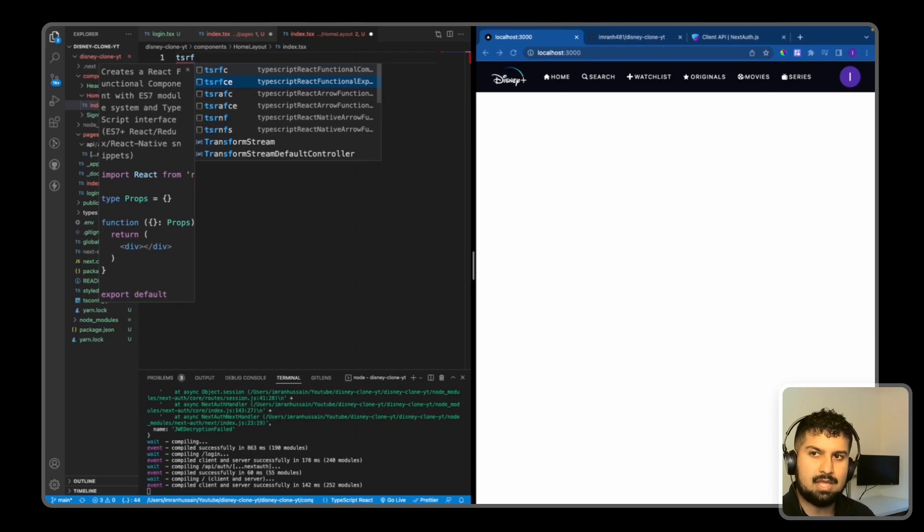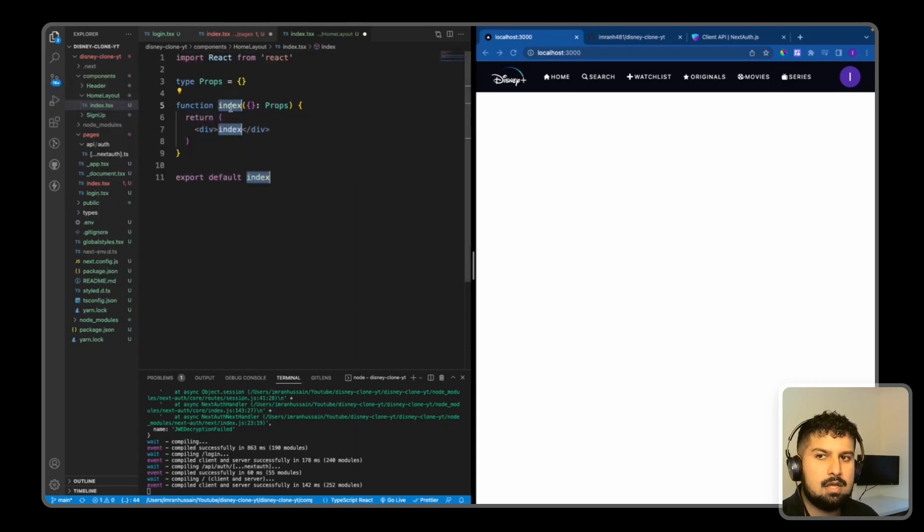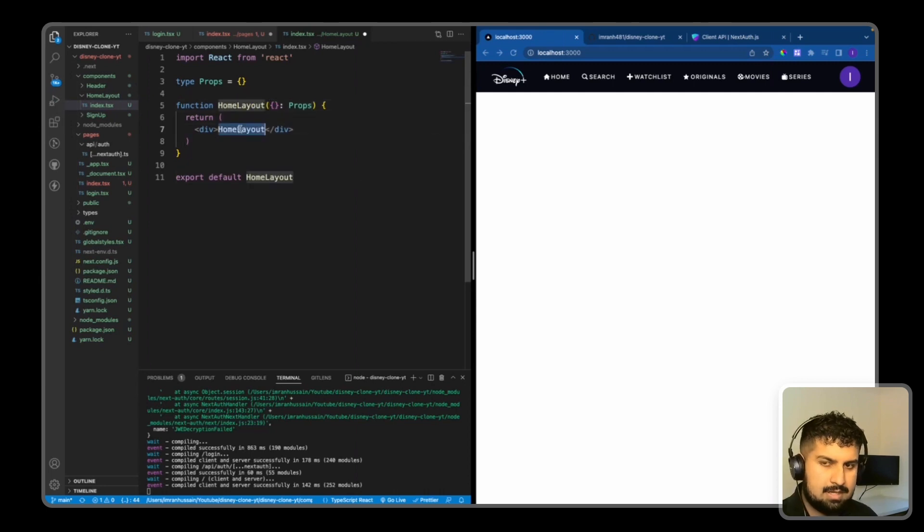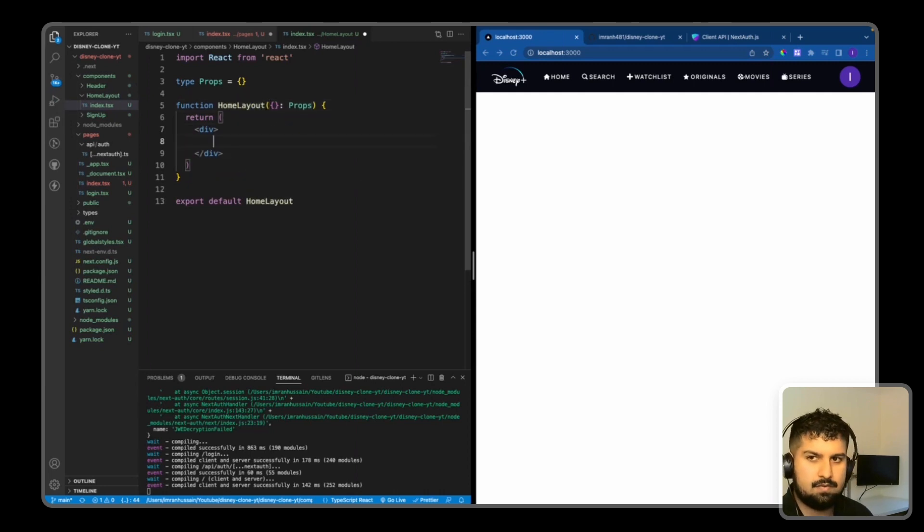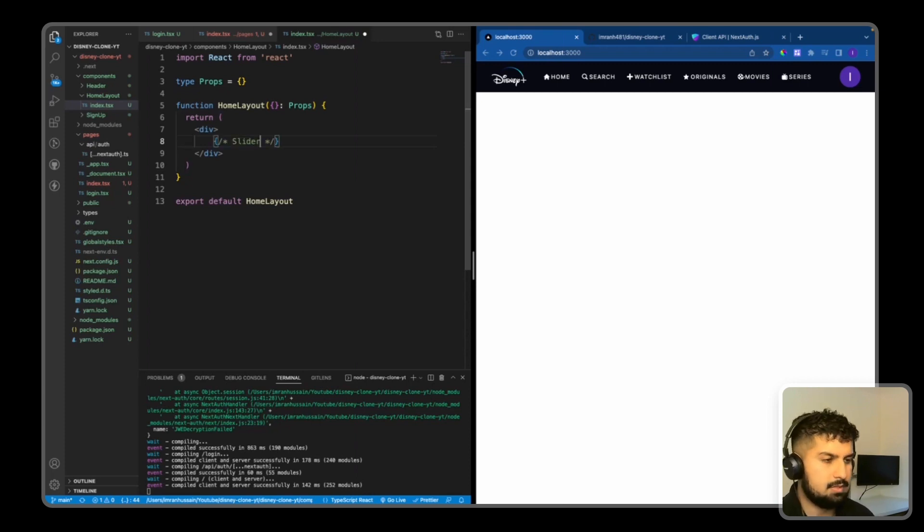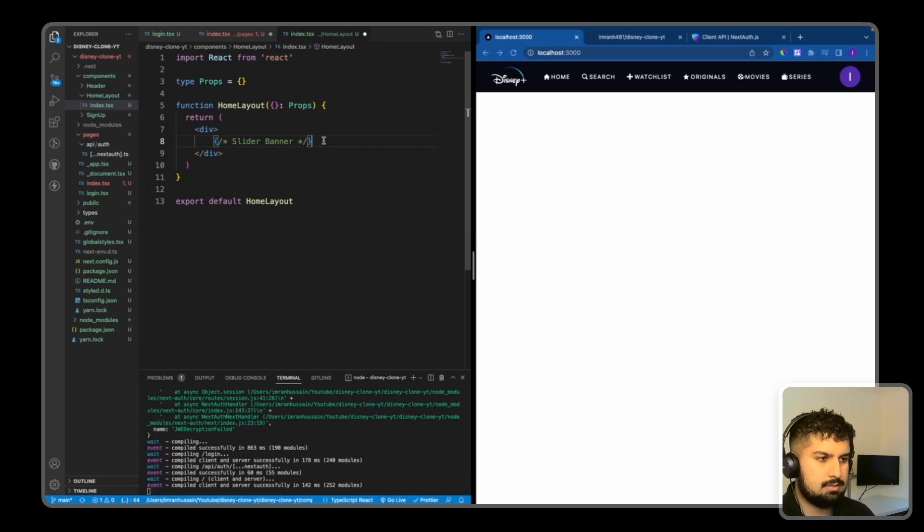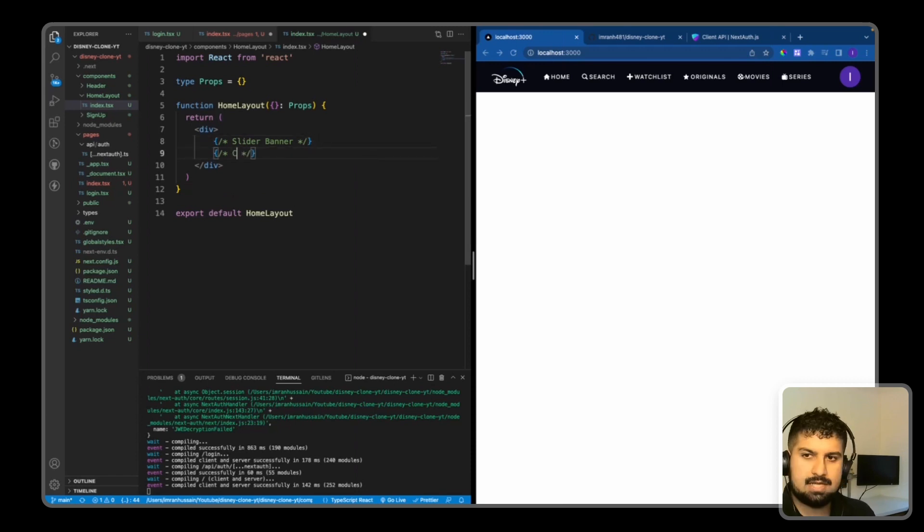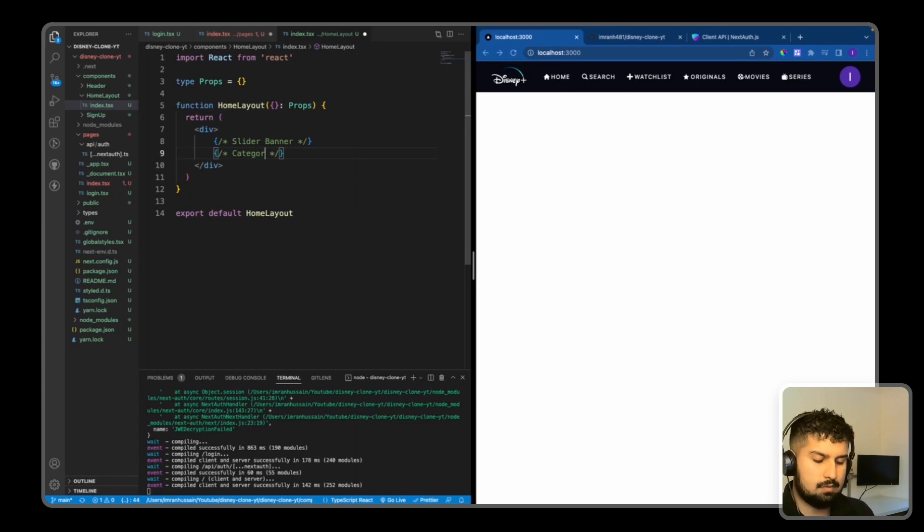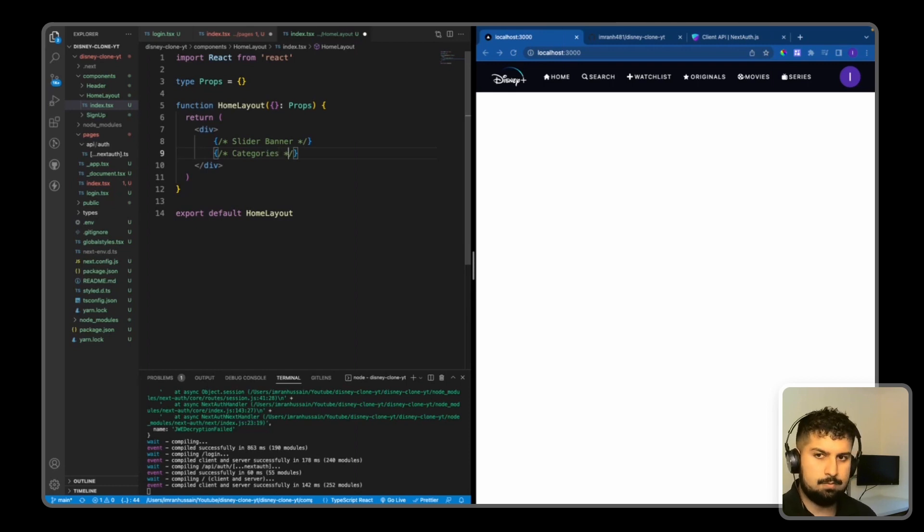Save, and the HomeLayout will take props in this time because we are going to get movie data from the API. If we do tsrfce and for now I'm just going to name this HomeLayout. And in this div we're going to have a few elements - we are going to have a slider banner, then we are going to have categories. So these are the categories that we hover over, so Pixar, Disney, Star, and those sort of categories. And if we hover over them, then a video will be shown.